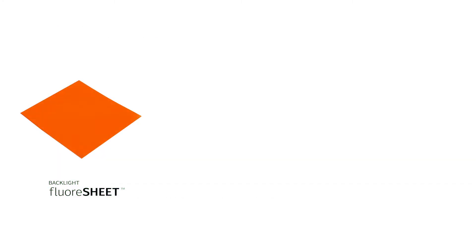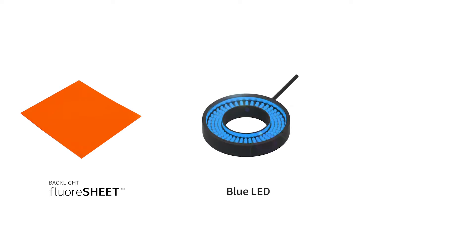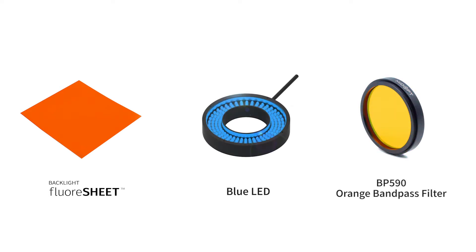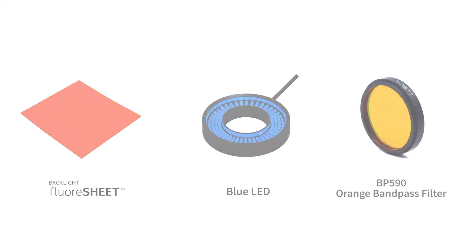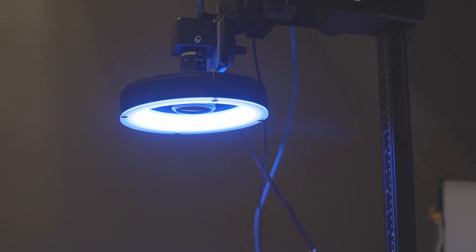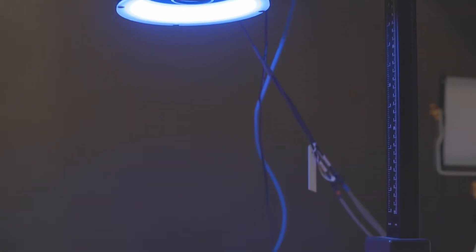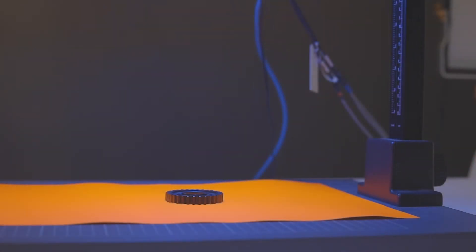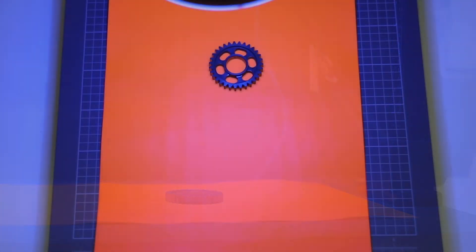A backlighting effect is created when an orange backlight floor sheet is used in combination with a blue LED and a Midopt orange BP 590 bandpass filter. The floor sheet emits an orange fluorescence when it's illuminated from the front by a blue LED.